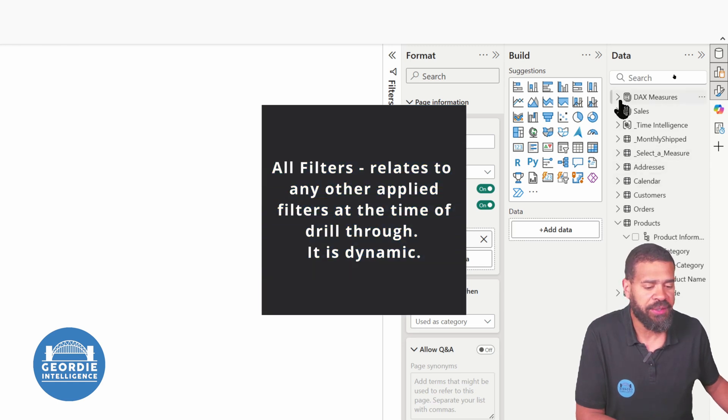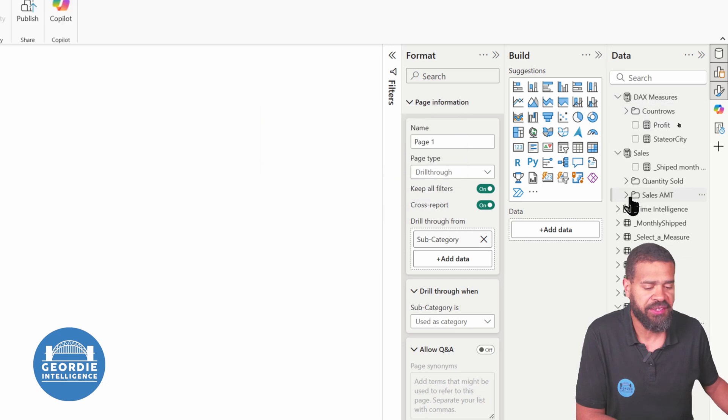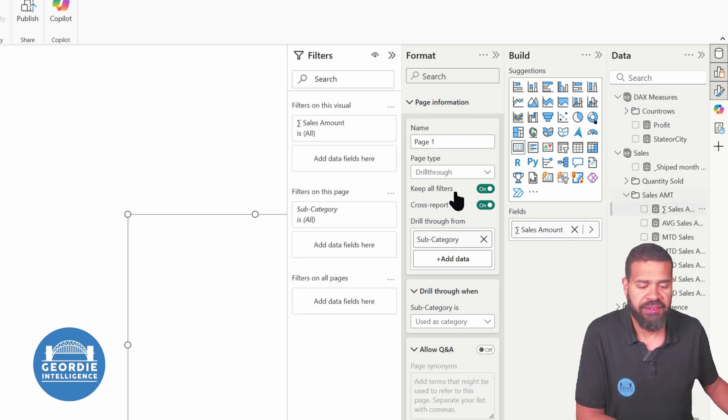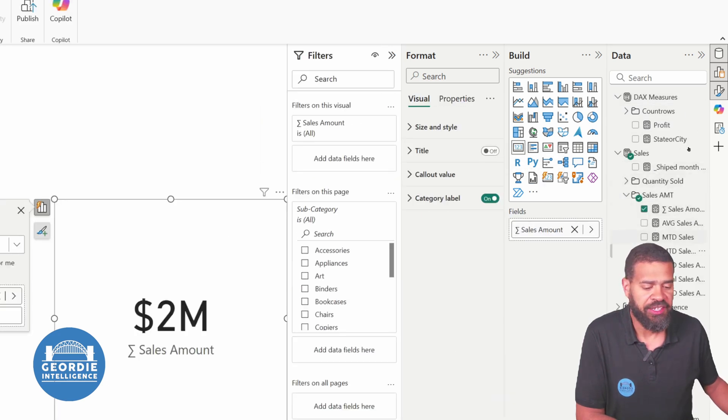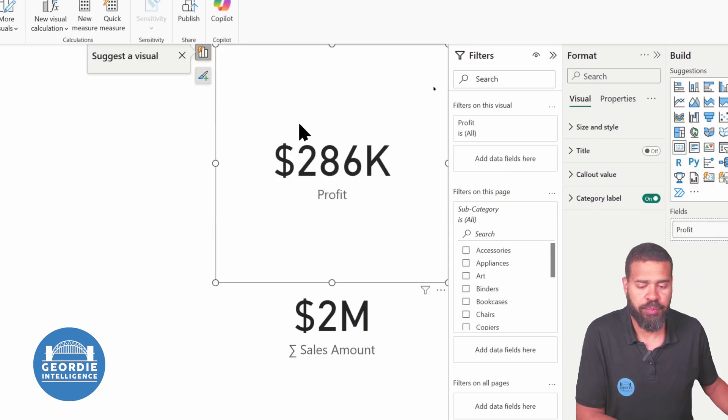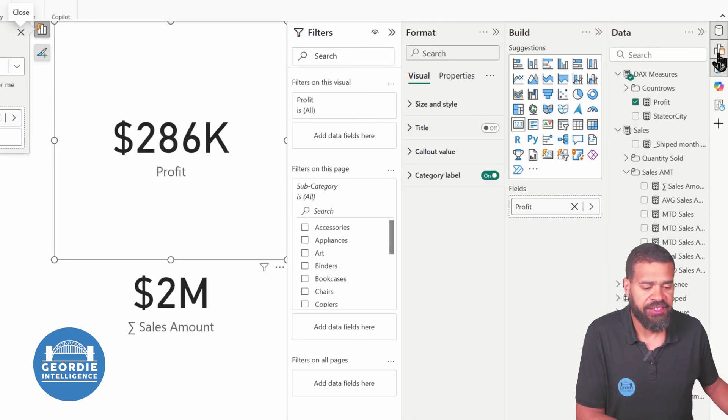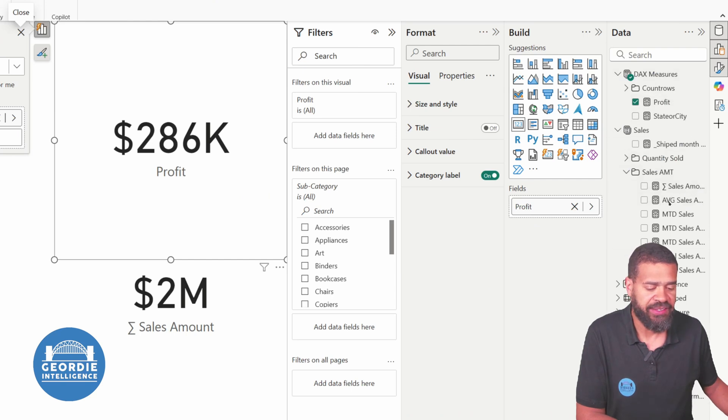So what I'm going to do is I'm going to build, I'm going to put some measures in here. So we've got our sales, let's put in sales amount, and let's put in profit. And then let's do the really cool thing that we all love and hate.